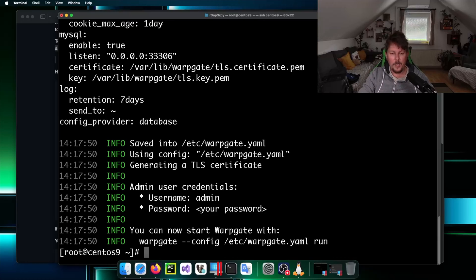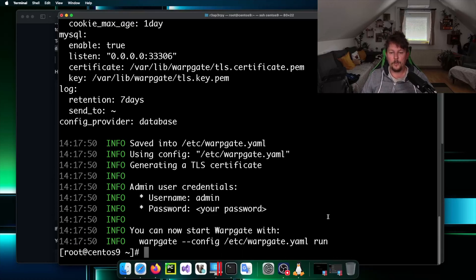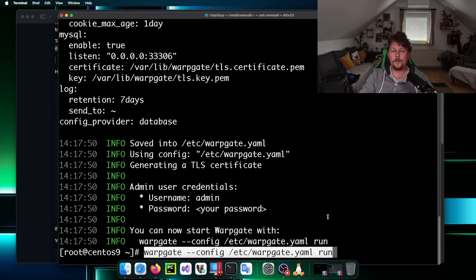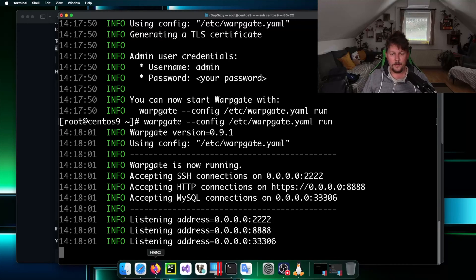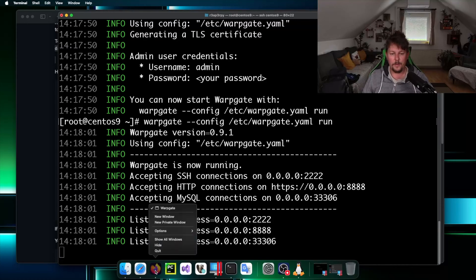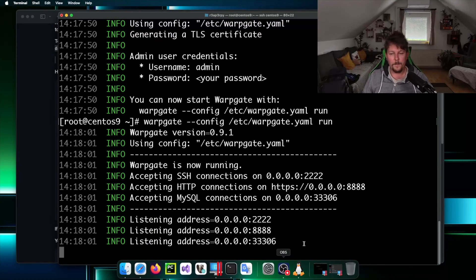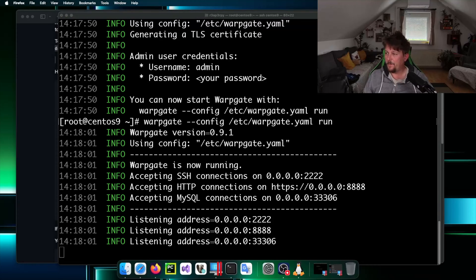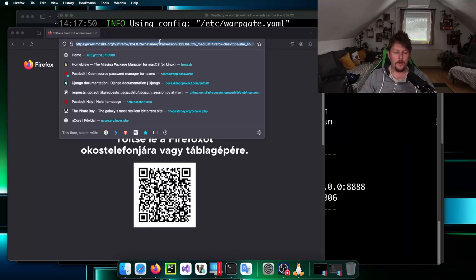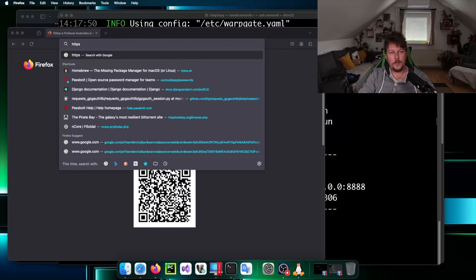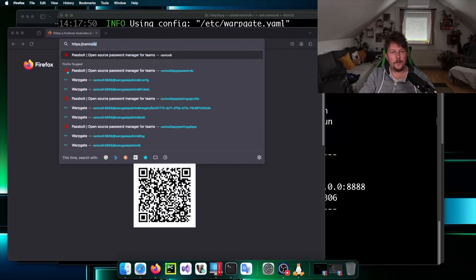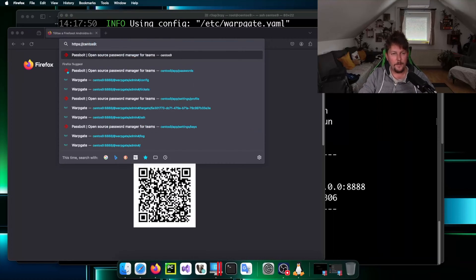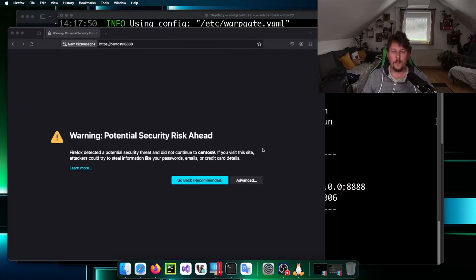Now we can use this command which is mentioned here to execute Warpgate. First what we are going to do is to open up Firefox and with the help of Firefox we are going to use https://centos9:8888.